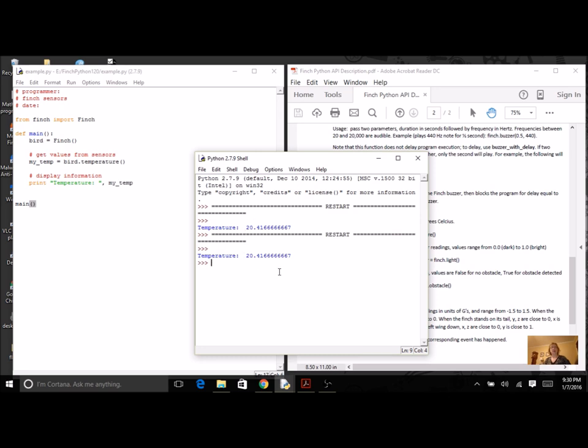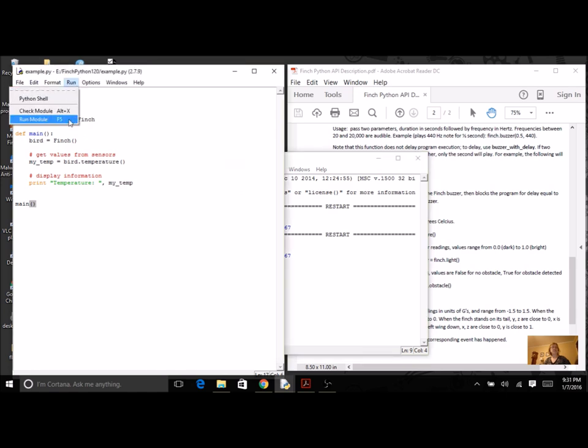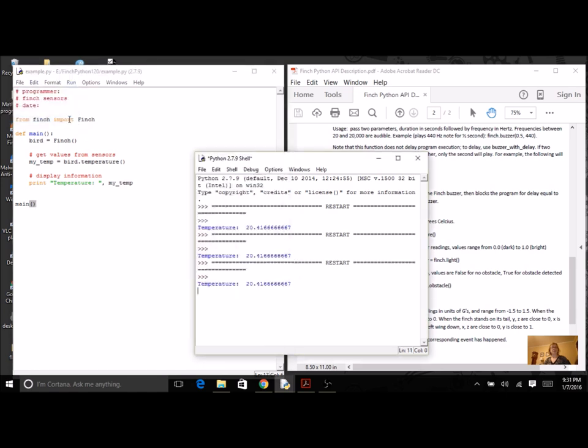You should always do that every time you make a change. Remember that you're going to save it into the Finch 120 window. So I've got the temperature. Right now at my house, it is 20 degrees Celsius. And if I run it again, I'm probably going to get the same temperature.